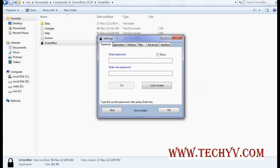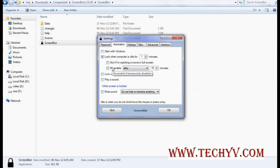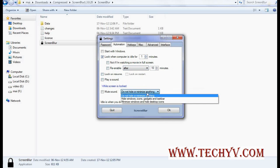From automation, you can set automated things like lock when computer is idle for these minutes. If you are watching a movie, then if you don't want it to lock by this software, you can set it from here. You can re-enable automatically after certain minutes. And these are different options like this.